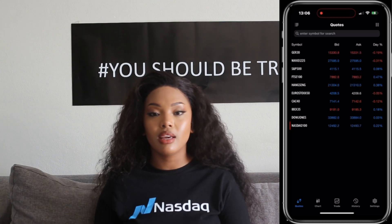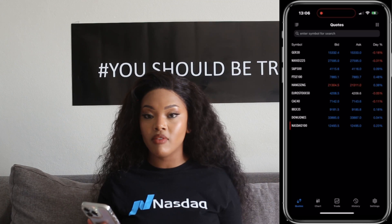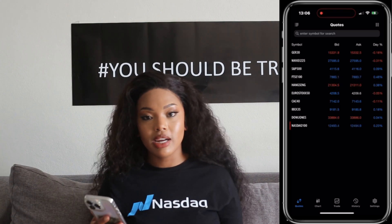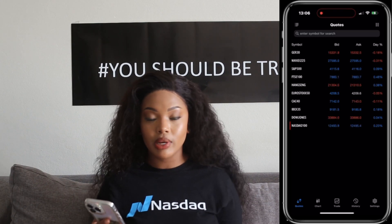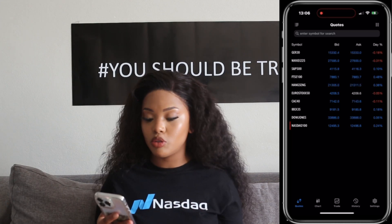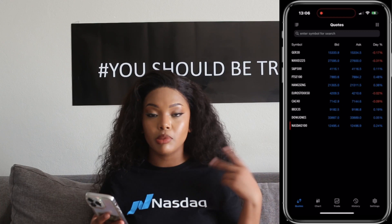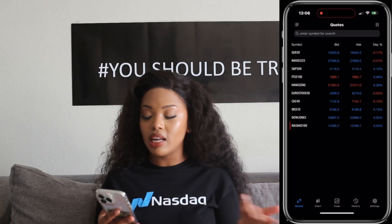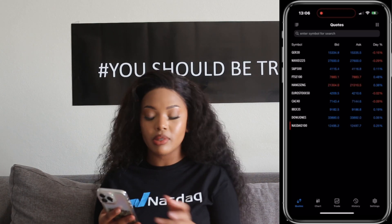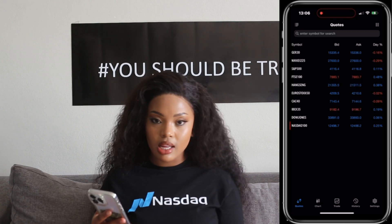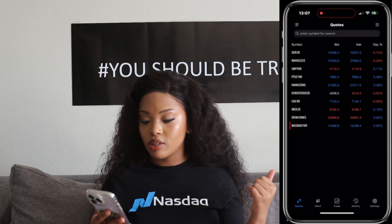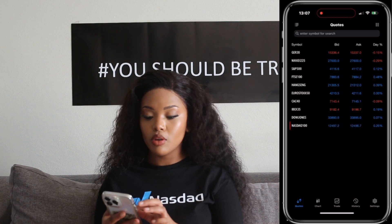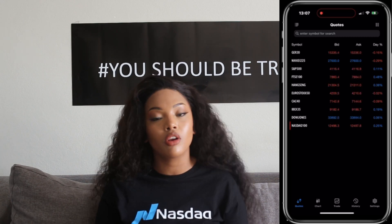Quotes are updated in real time and provide traders with really important information to help make healthy trading decisions. Here is a list of quotes commonly used in the MetaTrader 5 app. Number one, we have the bid price — the highest price a buyer is willing to pay for a financial instrument. Ask price is the lowest price a seller is willing to accept. And the spread shows you the difference between these two prices. Then we have the day percentage, which refers to the daily percentage change of any financial instrument, representing the difference between the current day's closing price and the previous day's closing price as a percentage of the previous day's closing price.